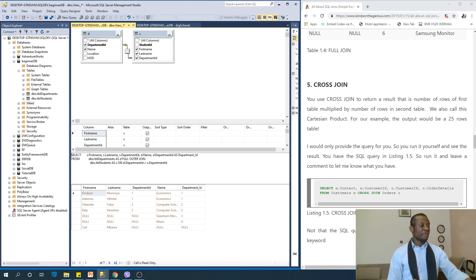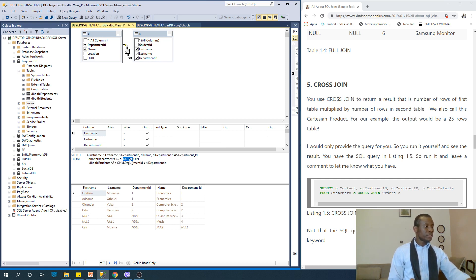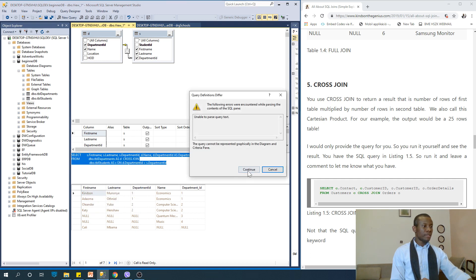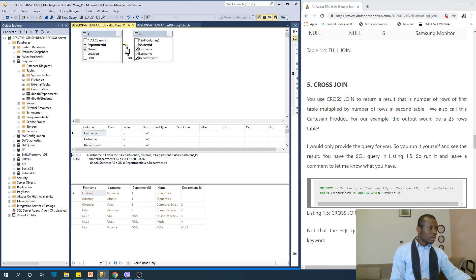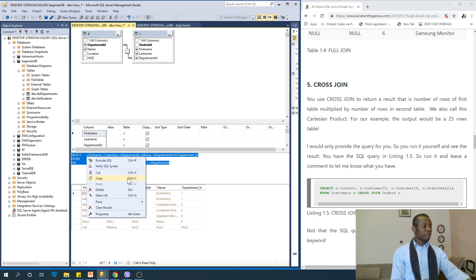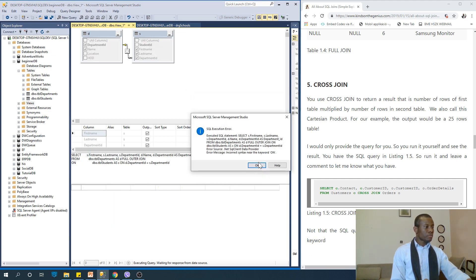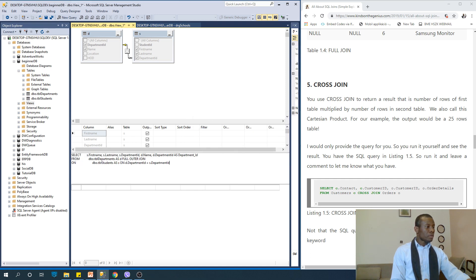I don't want to go into the mathematics of what it's all about. So let's just say CROSS JOIN. I'm going to write it and right-click to execute. Unable to parse — I think I took something out by mistake. So cross join of the two tables — I think it's going to give us about 30 records. Let's continue and correct this.